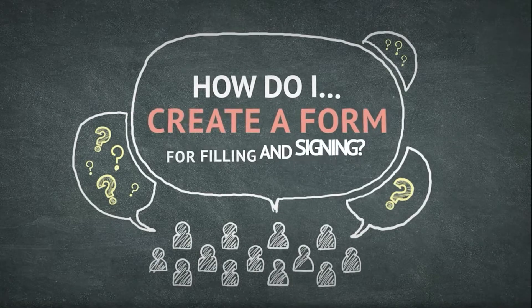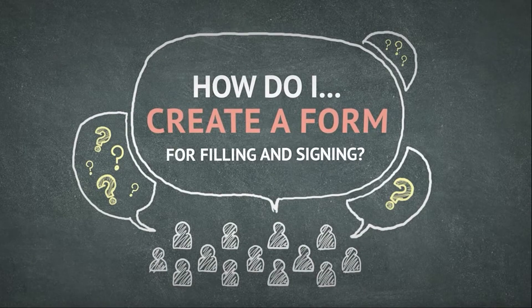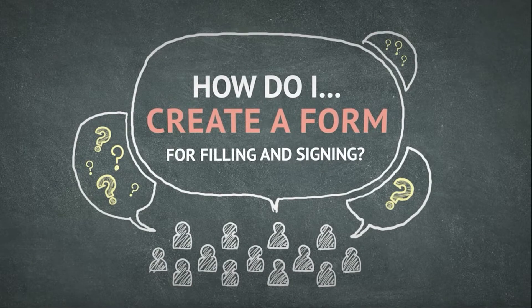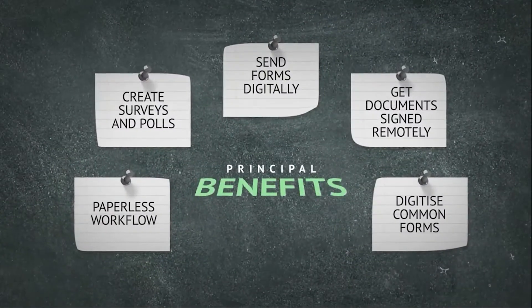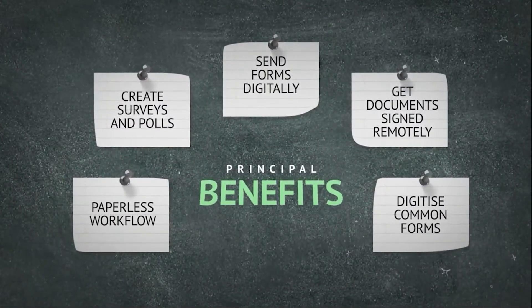Getting documents filled and signed digitally is one immediately obvious way that PDF makes a difference to the efficiency in the way schools operate.